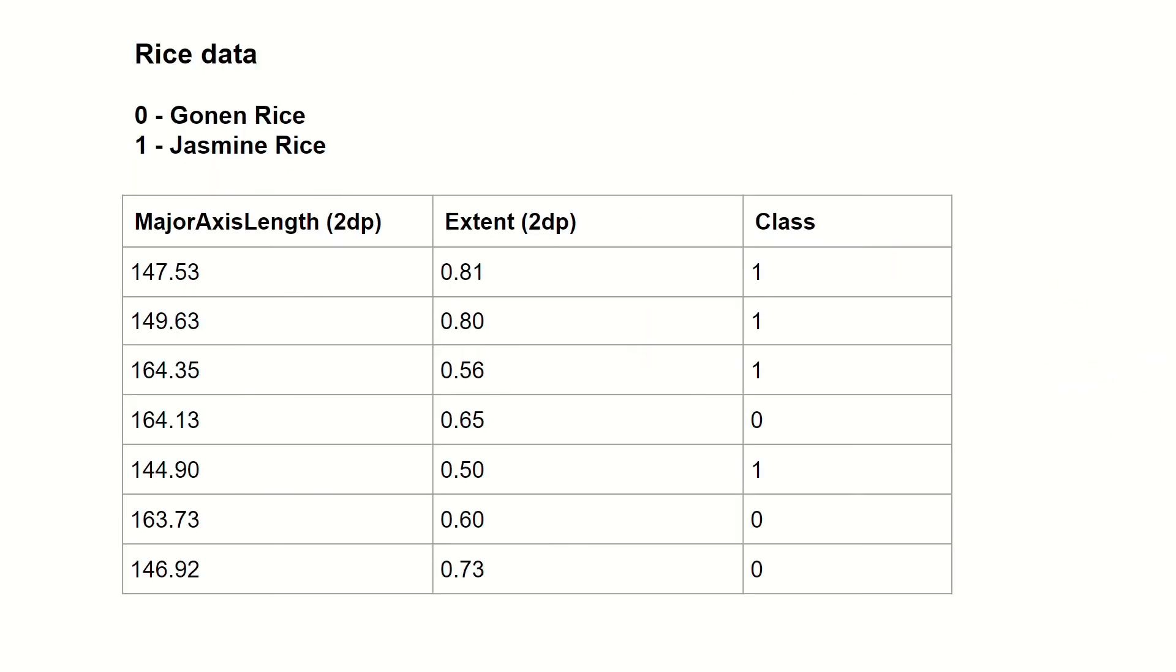Take a look at the following rice data. Here we gather the major axes length, the extent, and the class of the rice. 0 represents gonan rice and 1 jasmine rice.